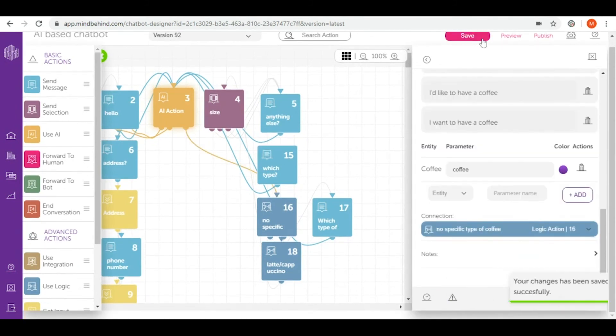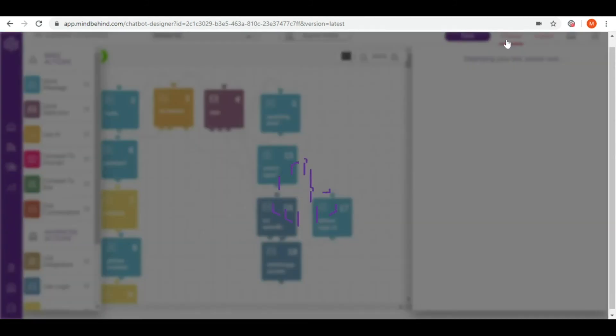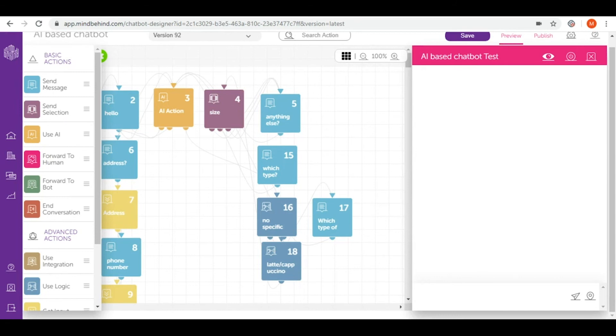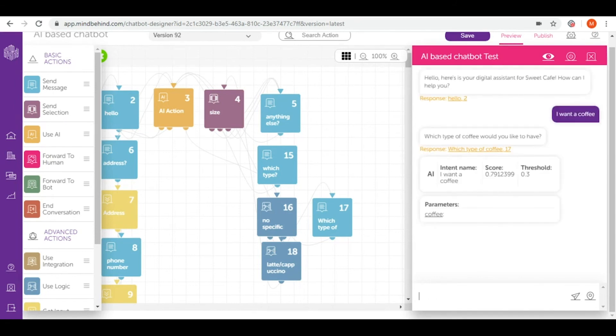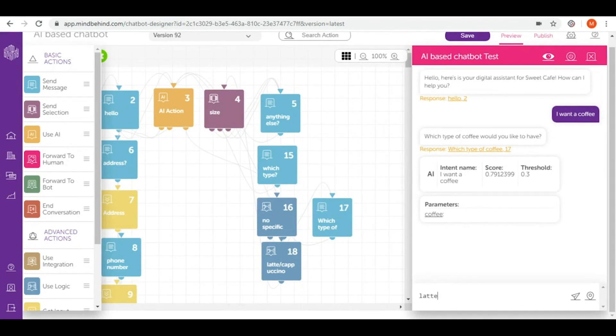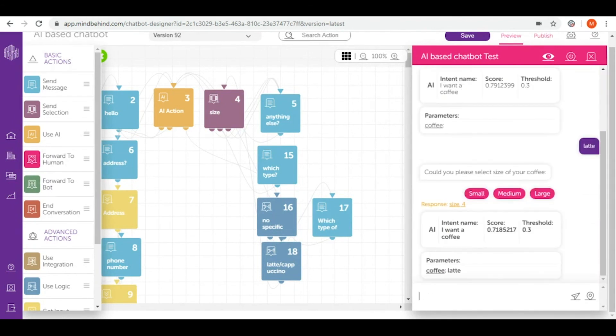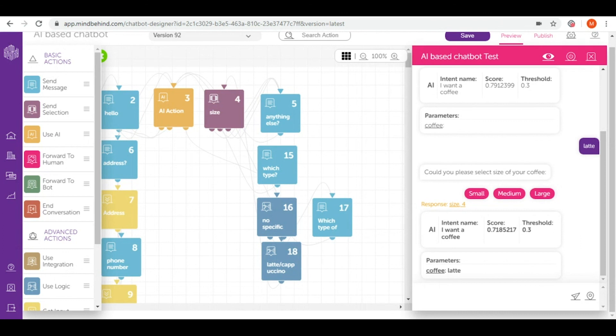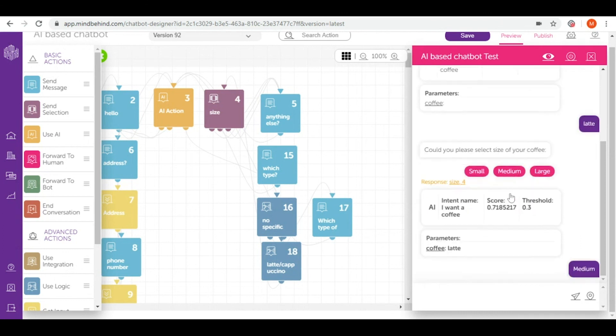Now we will test it. And now perfectly as I said, once we text I want a coffee and I don't give a specific name for this coffee, they're asking me which type of coffee would you like to have? Let's say latte. And right now we have another question that I expected, that as I designed, I'm asked which size of coffee I would like to have. Let's say medium.